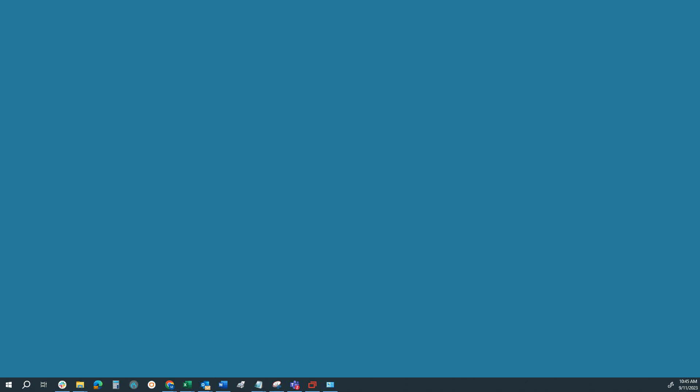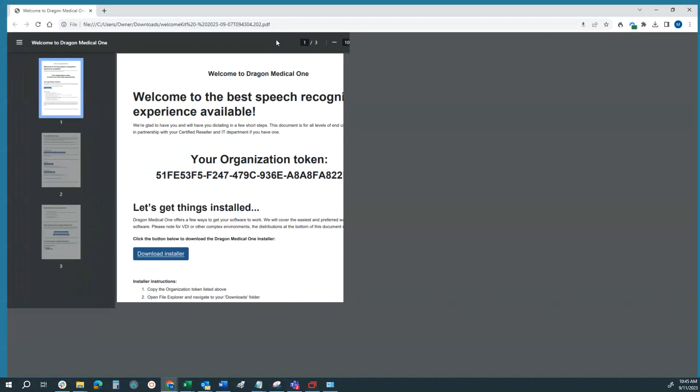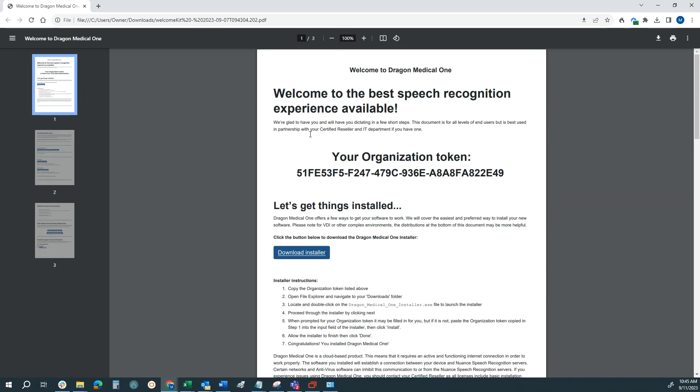You're going to receive an email with what's called a welcome kit, so that's going to be sent to you from dictation.cloud. Right here, I have a PDF version of that open. You can either open it through a browser or open up the PDF.